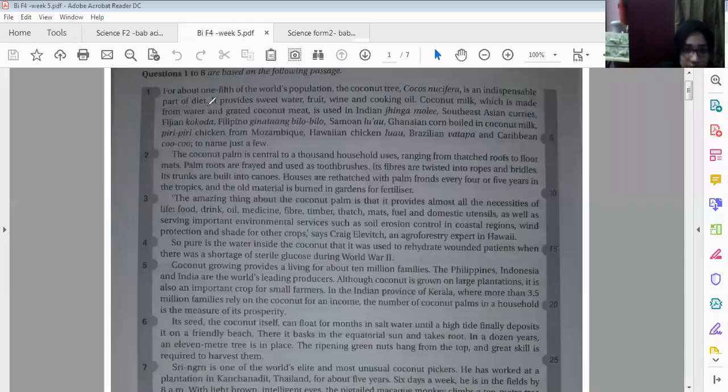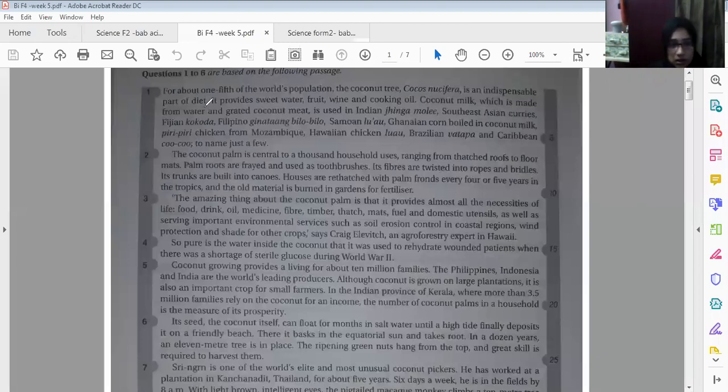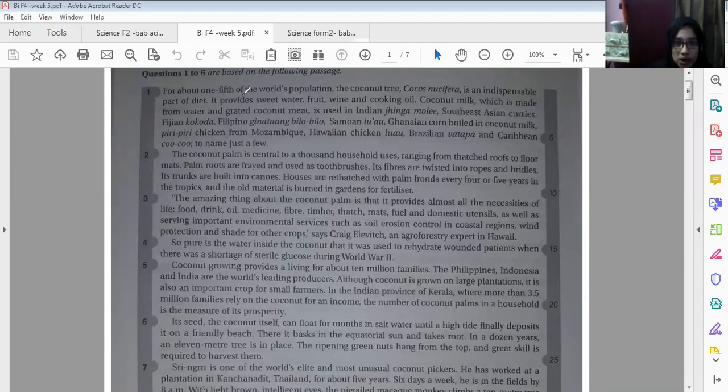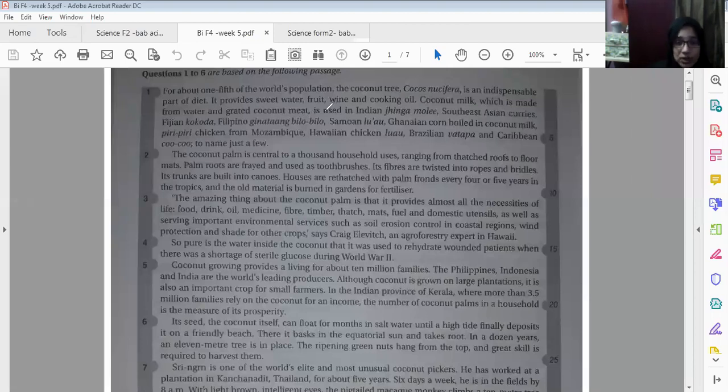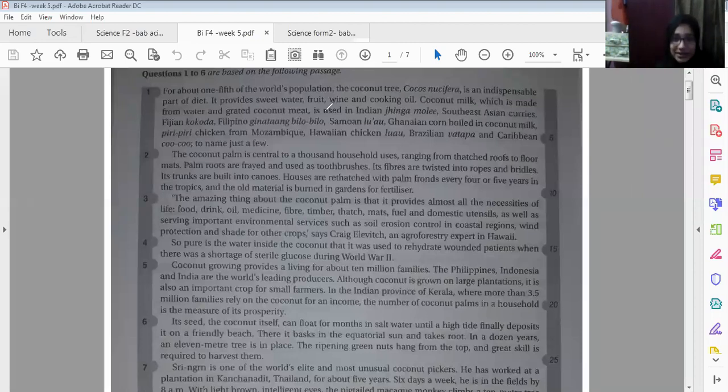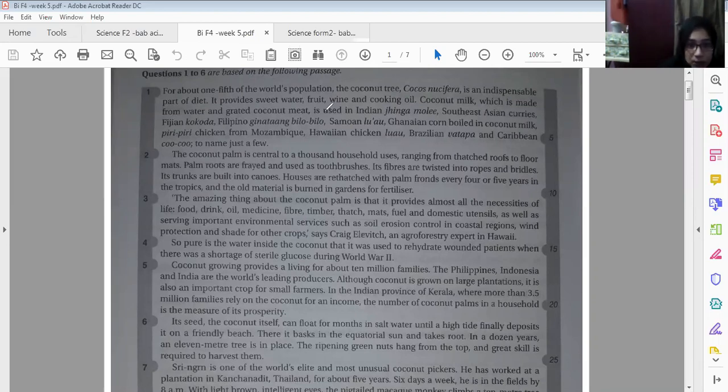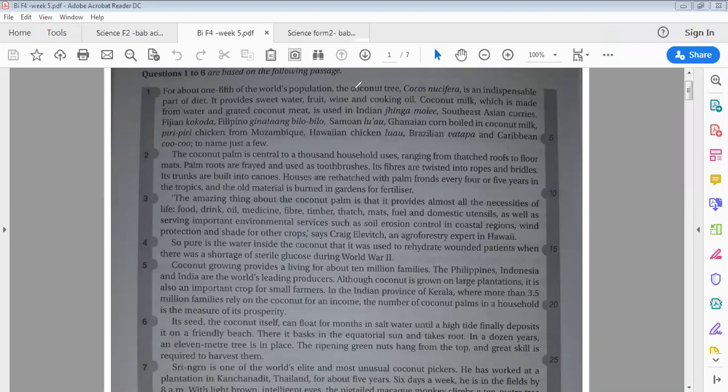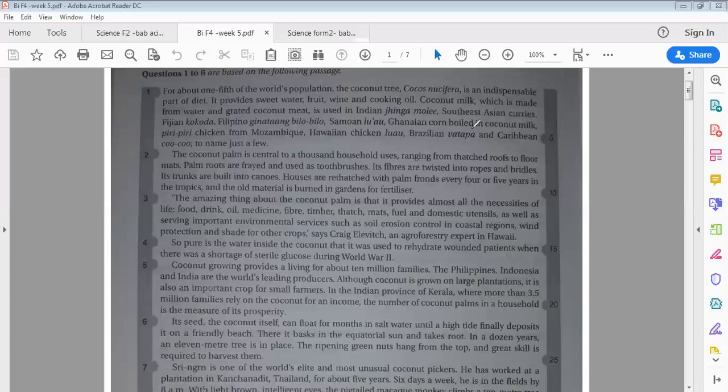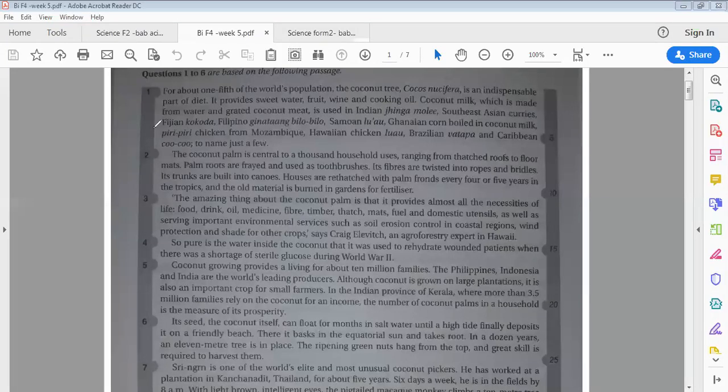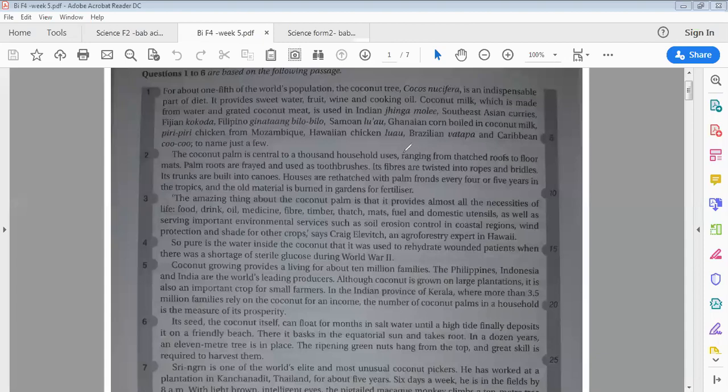Indispensable part of diet. It provides sweet water, fruit wine and oil, coconut milk which is made from water and grated coconut. It is used in Indian ginger mole, South East Asia curry, Indian coconut, Filipino Guinness, Samoan luau, Ghanaian corn boiled in coconut milk, pili-pili chicken from Mozambique, muau, Brazilian watafa and Caribbean kuku, to name just a few.